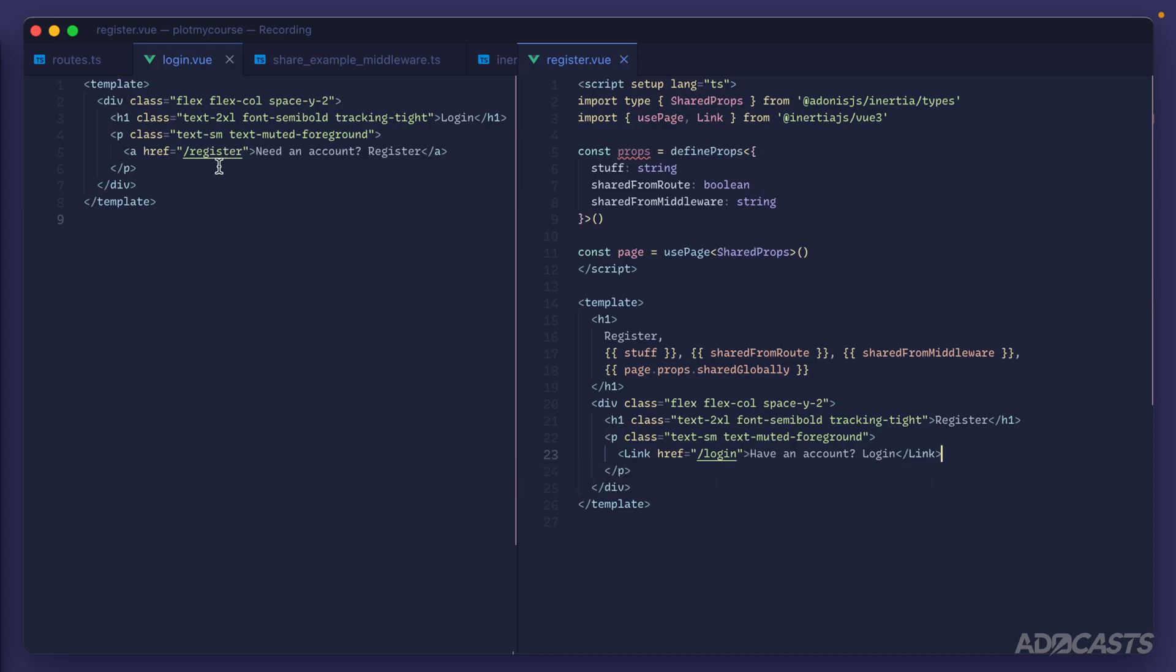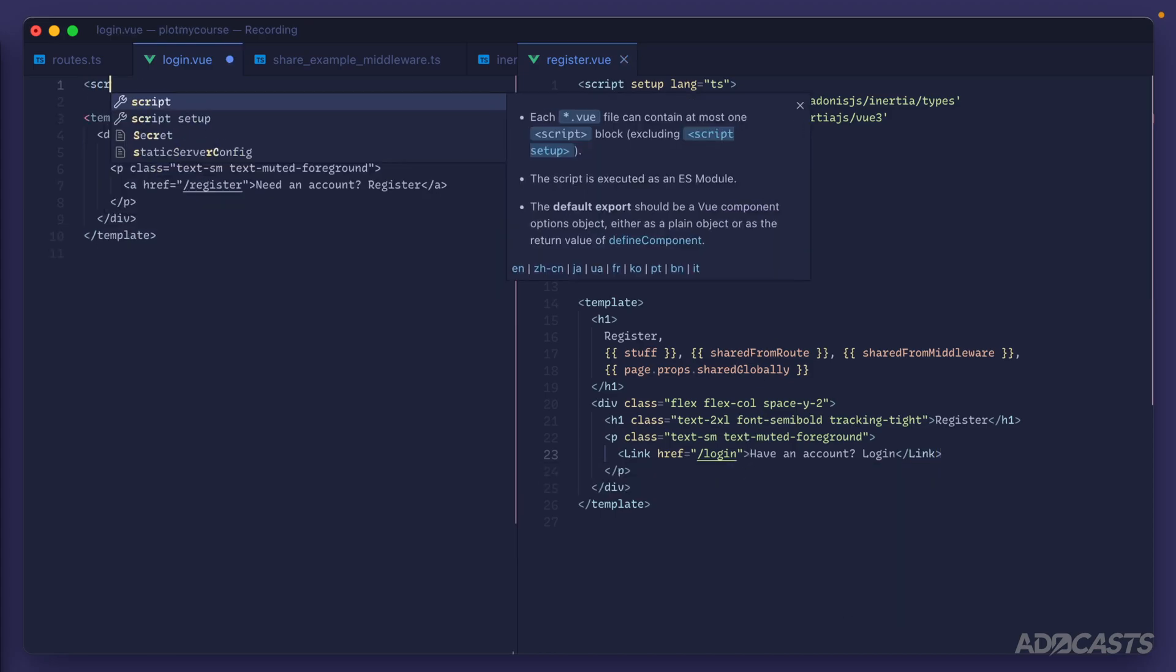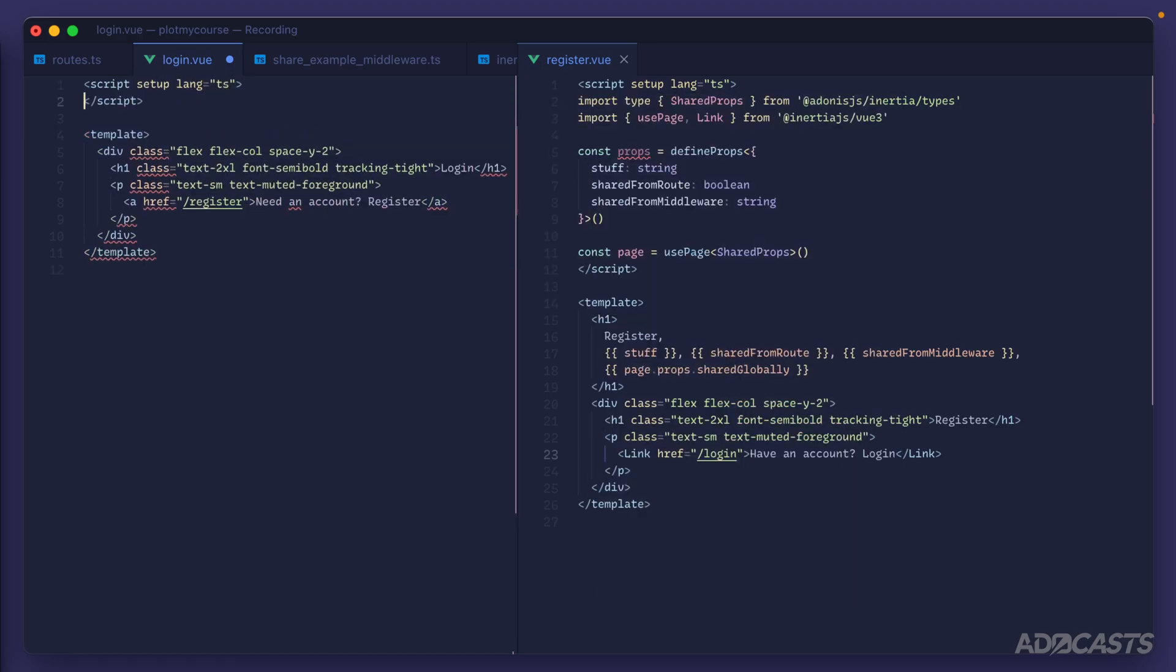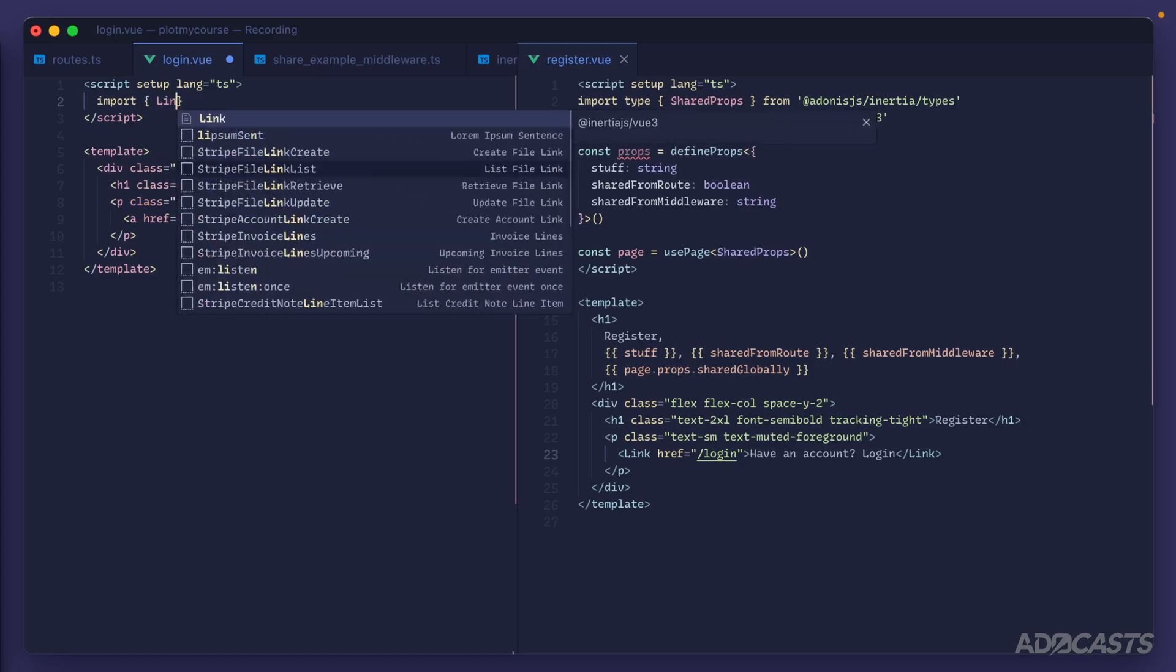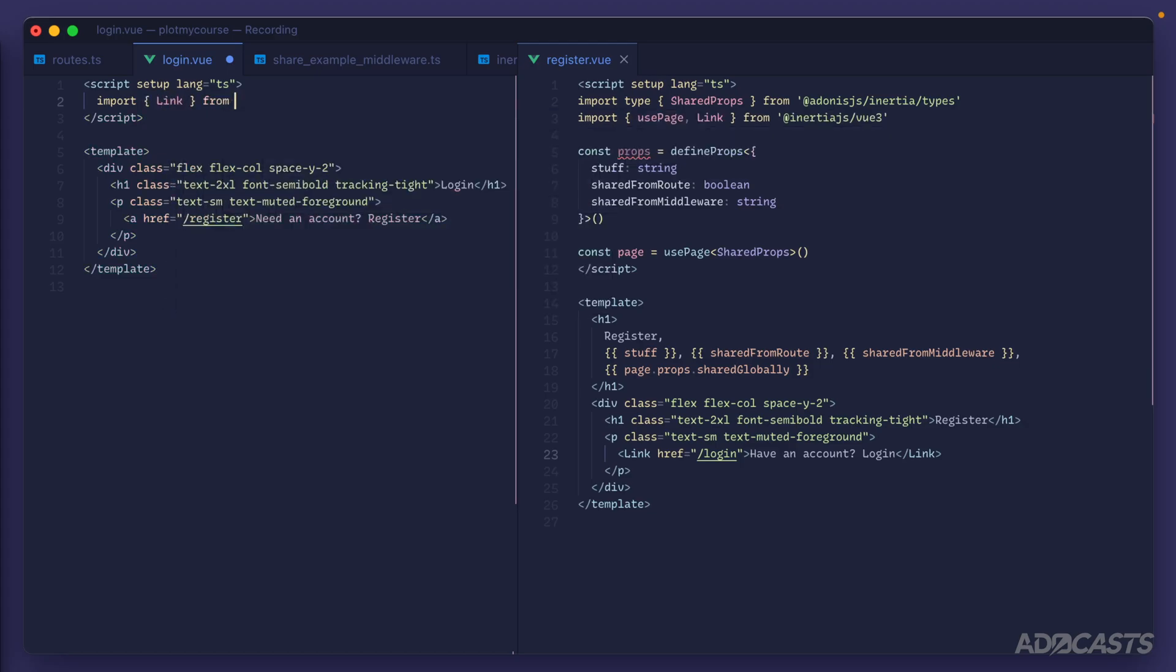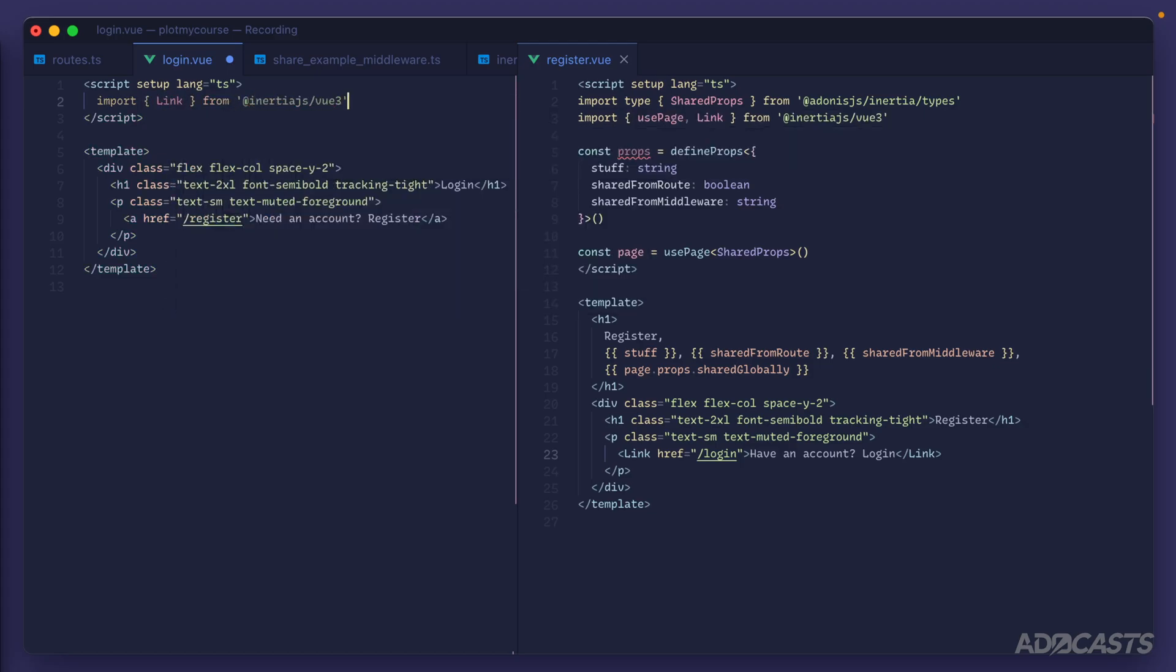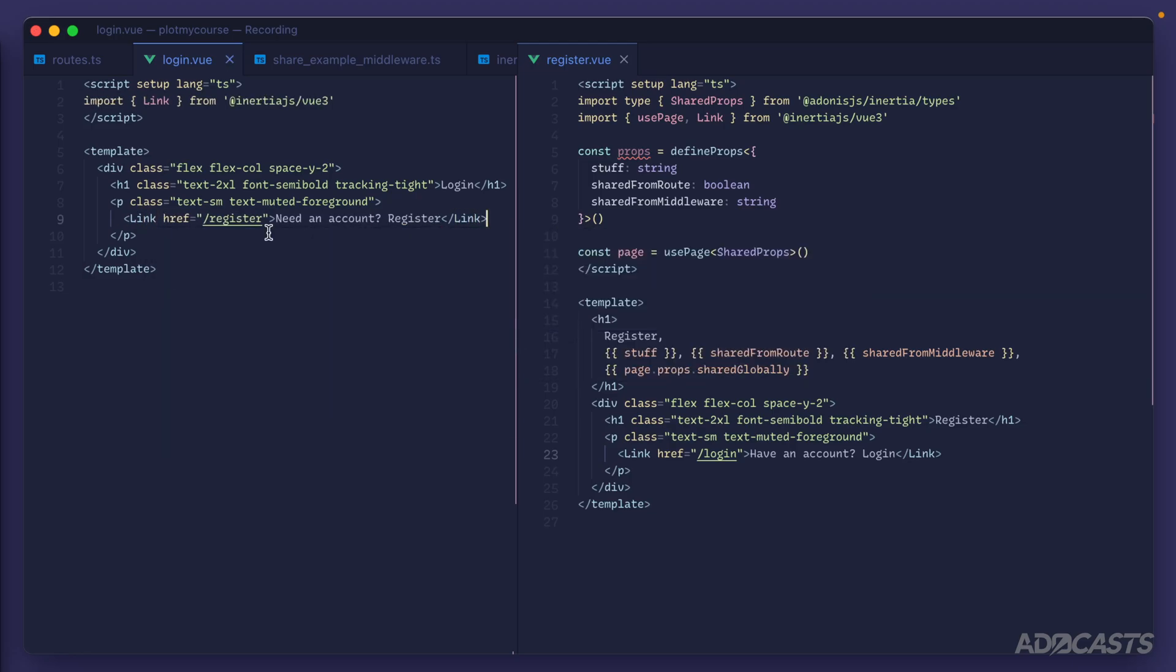Let's go ahead and pop over to our login page now and do the exact same thing. So we'll add in a script setup lang and set the language to ts for TypeScript, and then we can import Link from @inertiajs/vue3. Jump down to our template and replace our anchor with the Link and give that a save. And just like with anchor elements, the Link component also works with hrefs to point to our target destination, so we don't need to actually change the href attribute as that is perfectly valid for the Link component here.